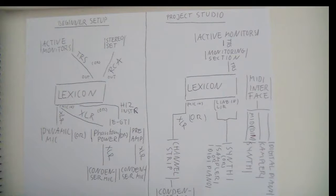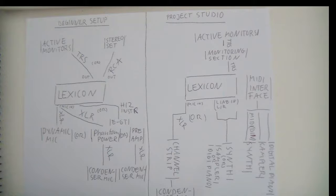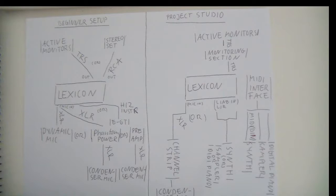But you don't have phantom power for condenser mics, you don't have a MIDI interface, so that's some stuff you need to buy later or maybe you already have.